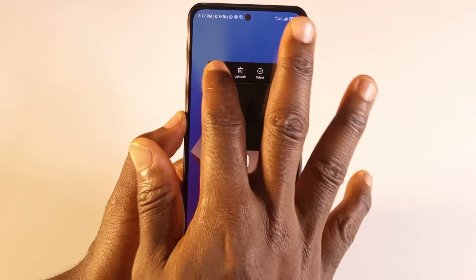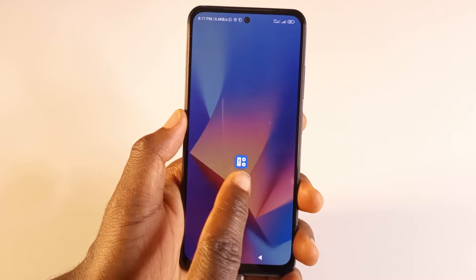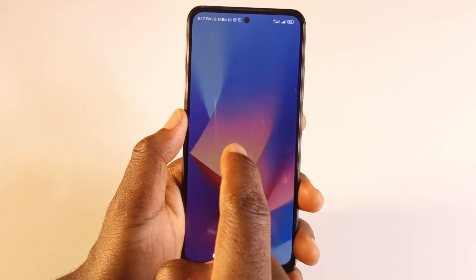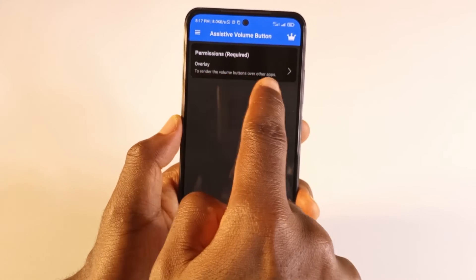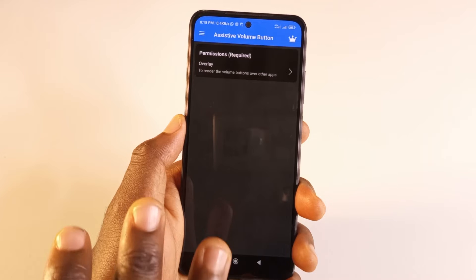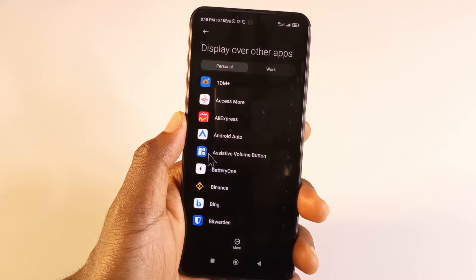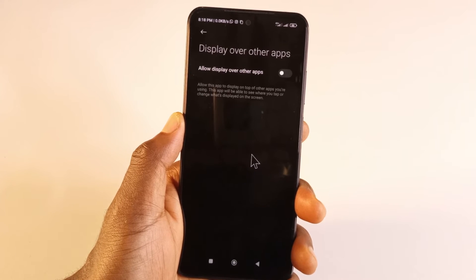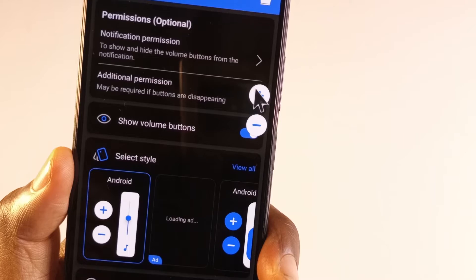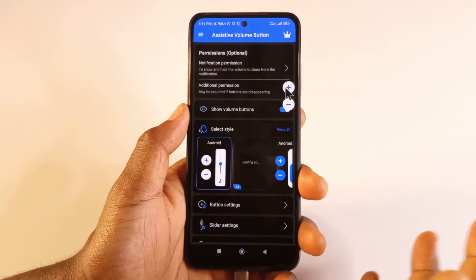The second method involves another app. I'm going to show you how to set it up — both apps will have their links in the description. This second app will give you a permanent button on the screen so you can adjust your volume. When you open the app, the first thing it asks for is permission to overlay — it wants to have buttons on top of any app you may be using. Tap overlay, and depending on your phone, tap the app. It is called Assistive Volume Button. Tap on it, then tap 'Display over other apps' to enable it.